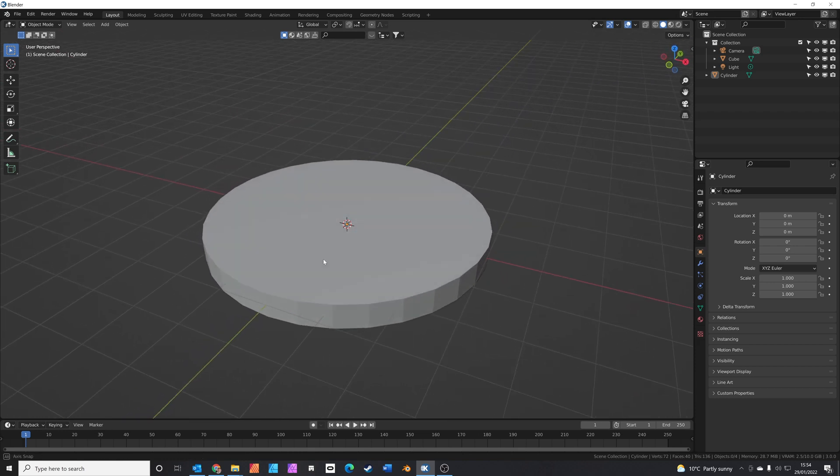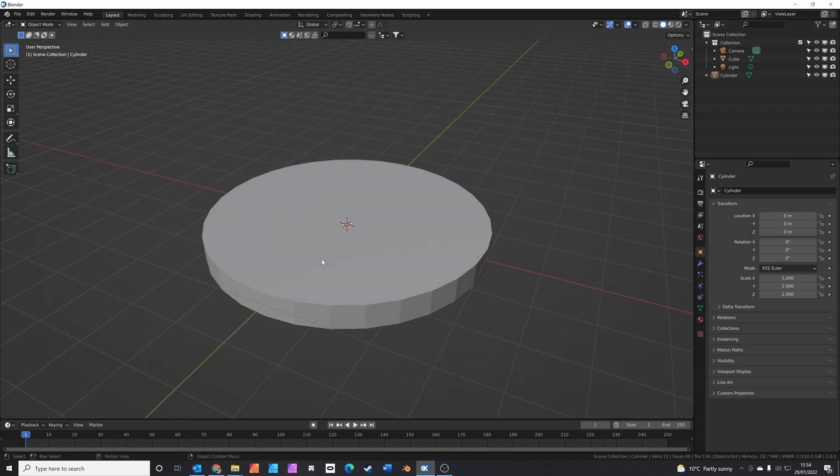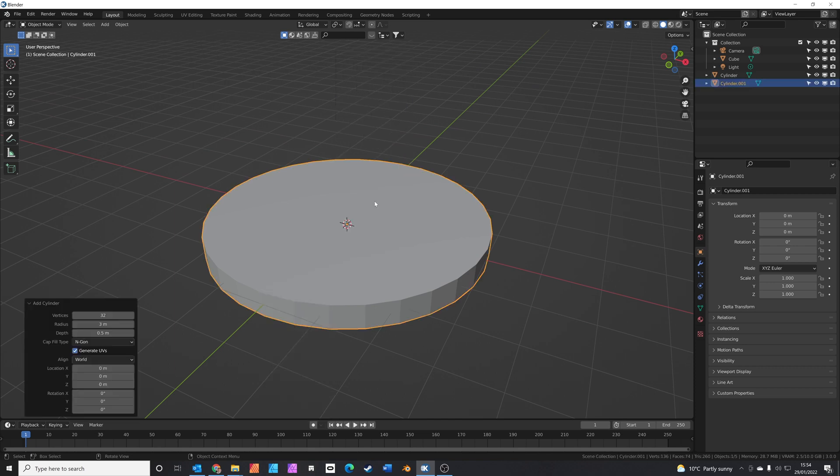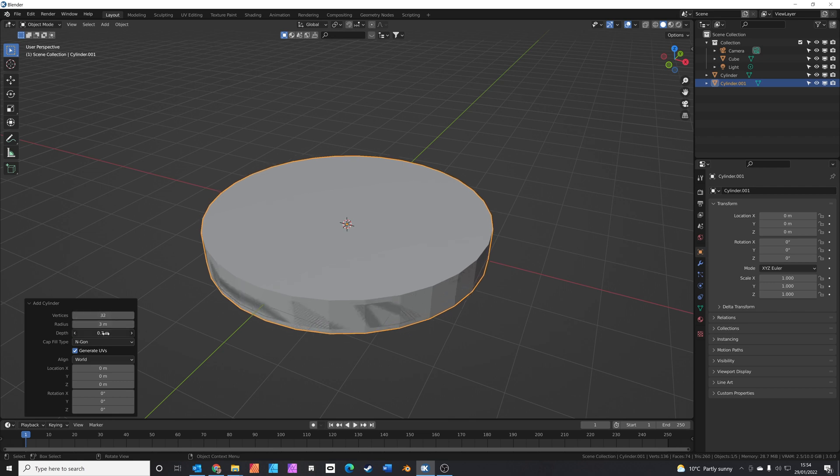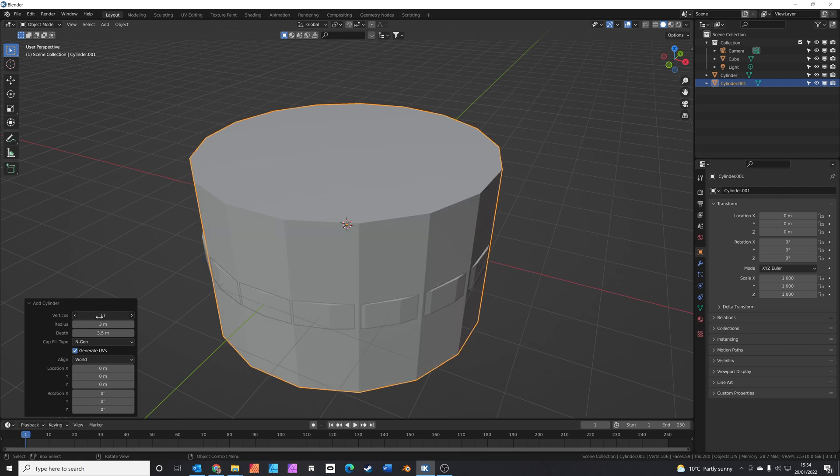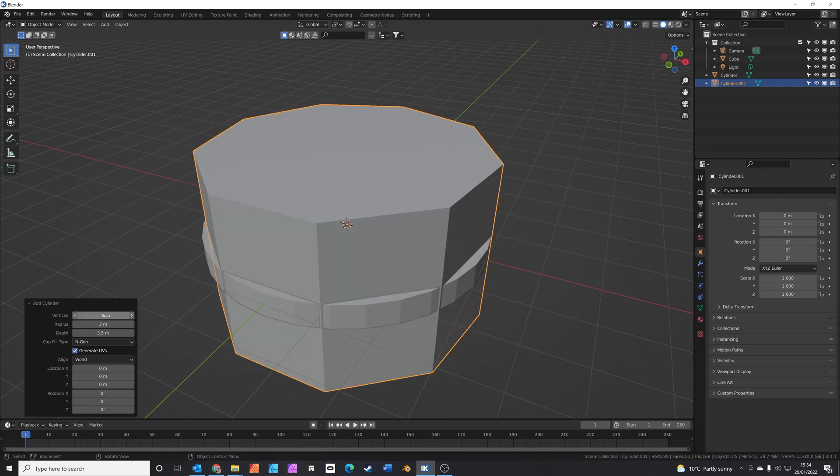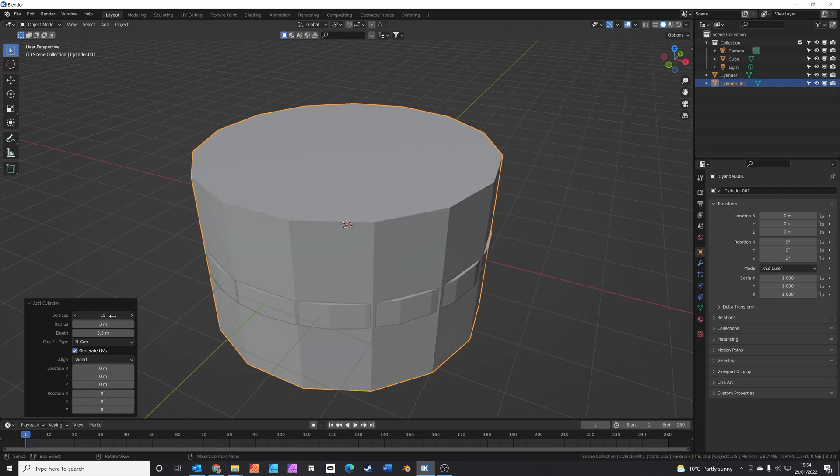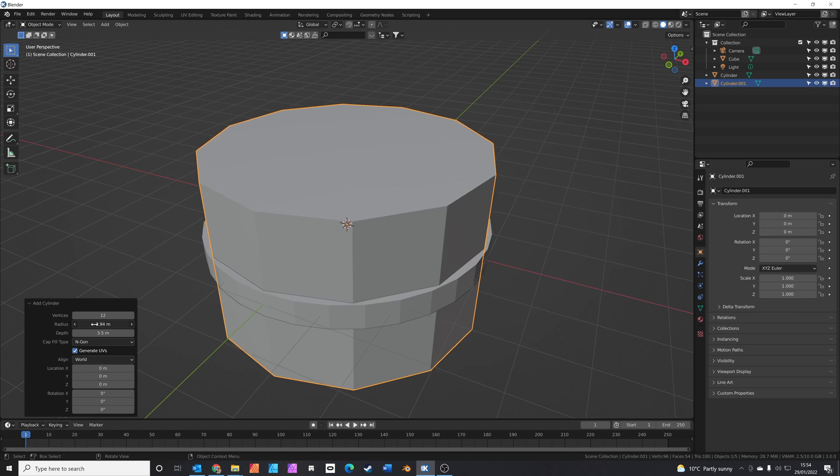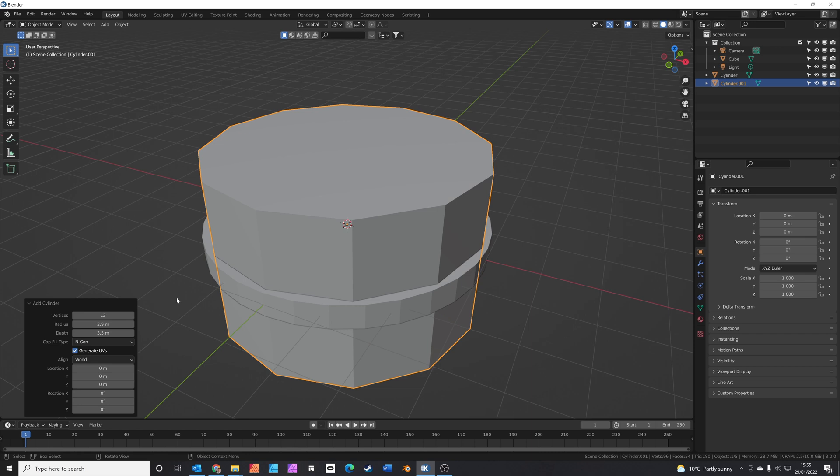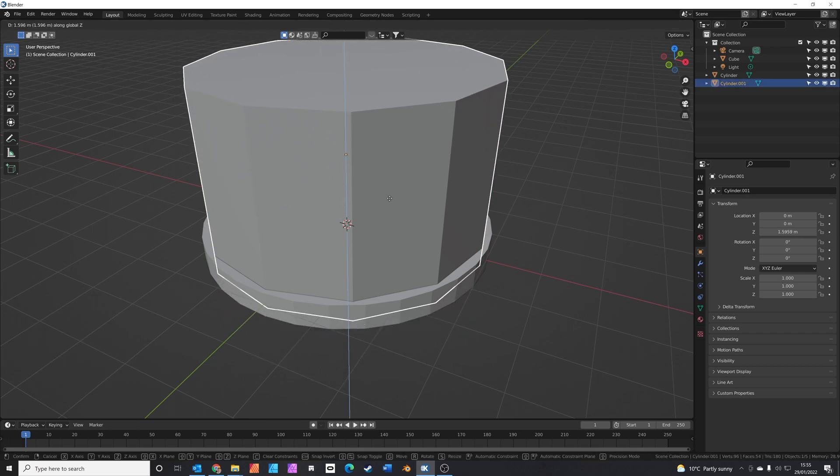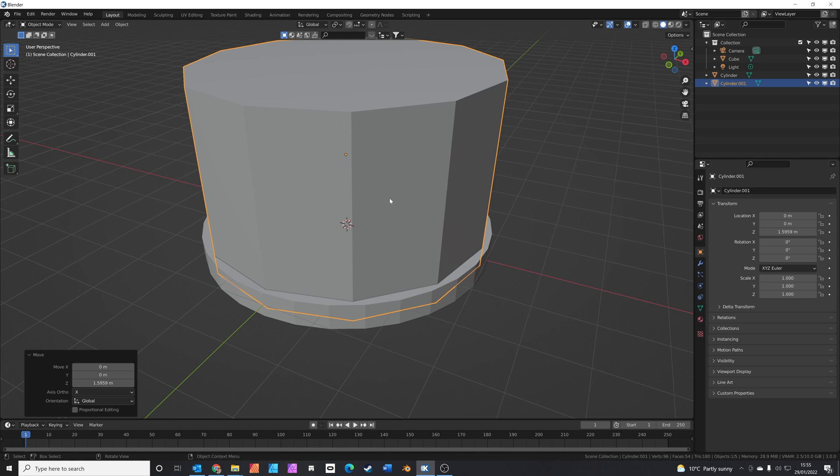The next thing we're going to do is add the glass in. So Shift A again, we're going to add in another cylinder. But this time we're going to increase the height to let's say 3.5 meters. We're going to reduce the number of vertices. Let's make it 12. And the radius will just bring it slightly in. So maybe 2.9 meters radius. Press G to grab Z to move on the Z axis. This is going to be the glass.